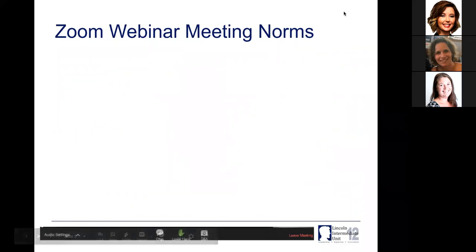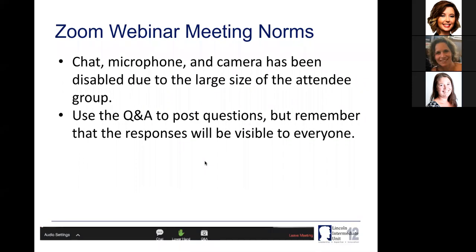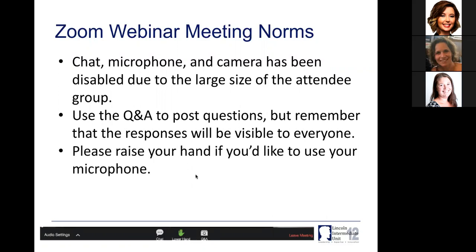I want to go over some Zoom webinar meeting norms. If this is your first webinar with us on Learn On, you'll notice it's a little different than a typical Zoom. The chat, microphone, and camera are turned off because we typically have a larger number of attendees. At the bottom there is a Q&A where you can post questions — they will be visible to everyone, and we have somebody monitoring the Q&A during the webinar. You also have the option to raise your hand to unmute, but I'd suggest just using the Q&A.